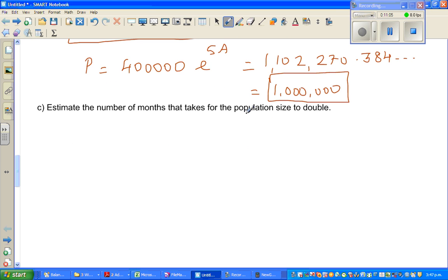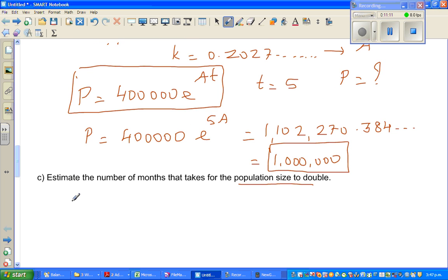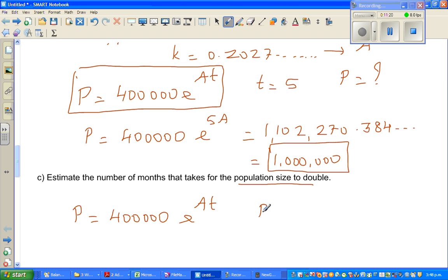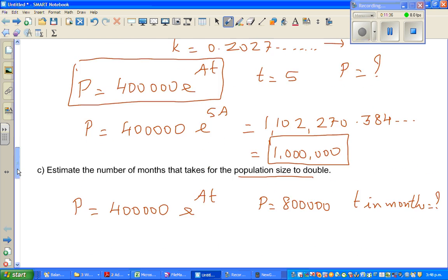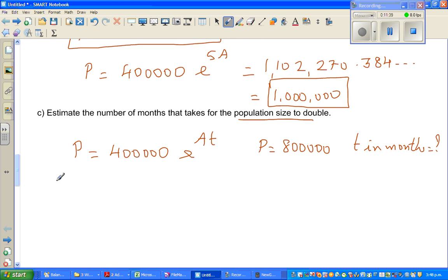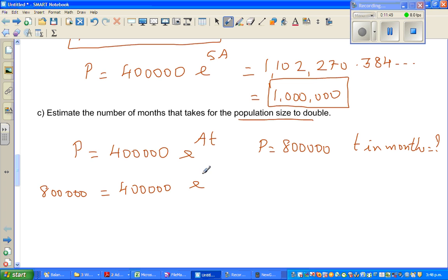Now estimate the number of months for the population size to double. Let me write the equation again: p equals 400,000 times e to the power At. The question is when p is 800,000, what is T in months? Note we started with T as number of years and we'll need to convert to months. So 800,000 equals 400,000 times e to the power At.